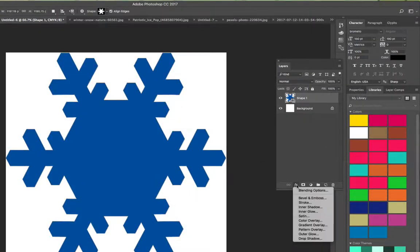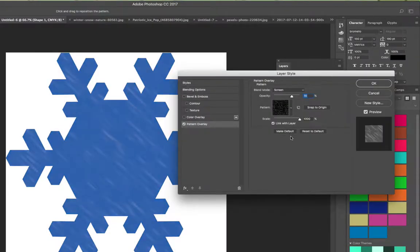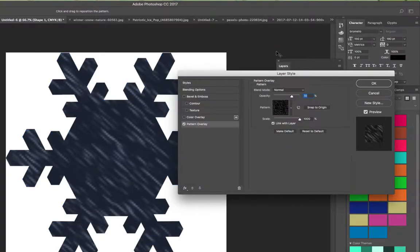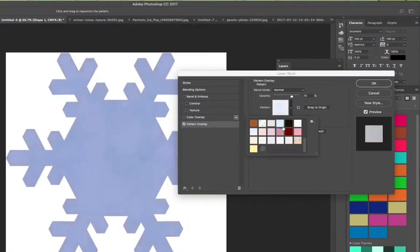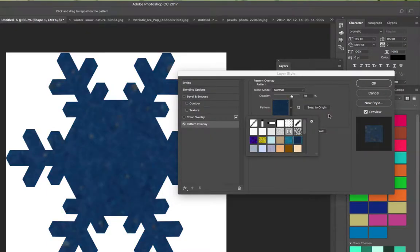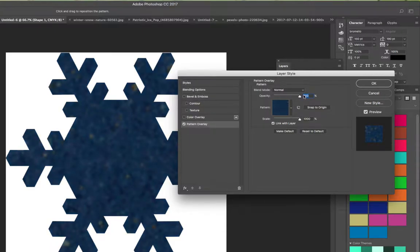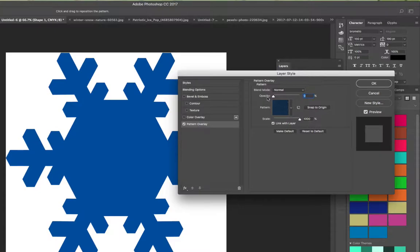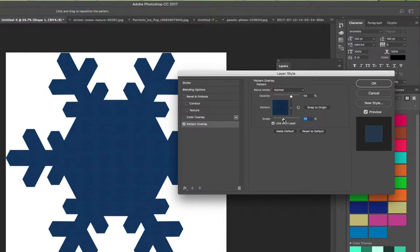Selecting the shape layer and the effects dropdown, this time I'll choose pattern overlay. By default it may come up with the last texture used — I like to change the blending mode to normal first and then start applying textures to see how they look. There are many preset textures available. You can adjust the opacity to control how much of the pattern shows versus how much it blends with the original blue color, and you can also increase or decrease the scale. If you decrease the scale too much, you'll see a tiling grid of the image repeating.